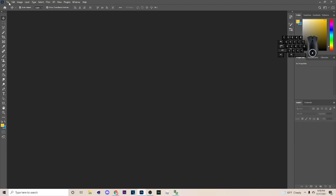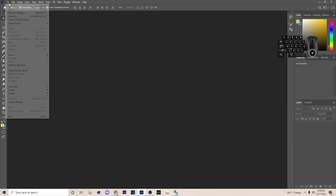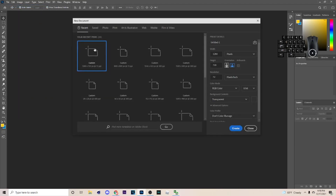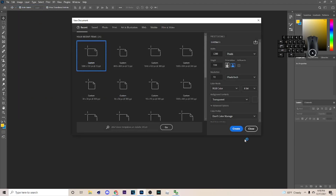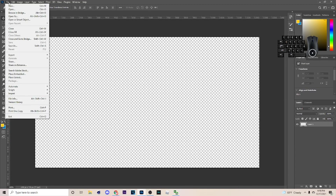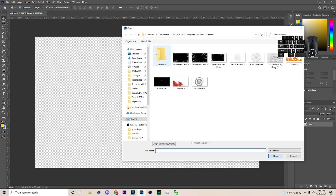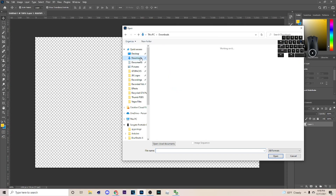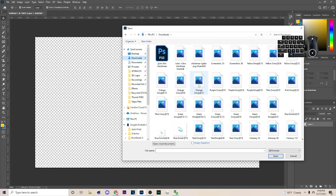The first thing you want to do is open Photoshop, then go to File > New and pick 1280x720. After you do that go to File > Open and get your image.